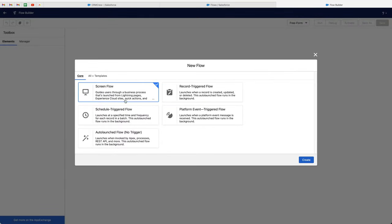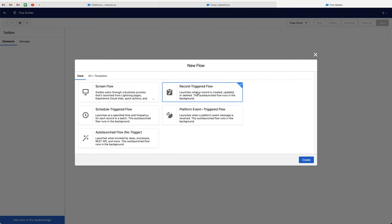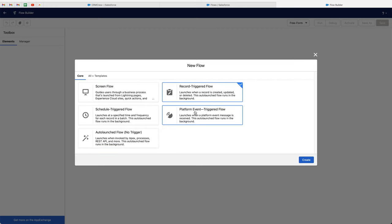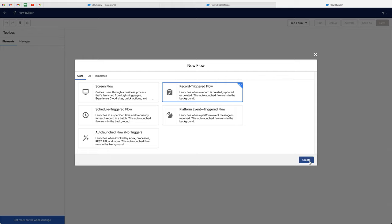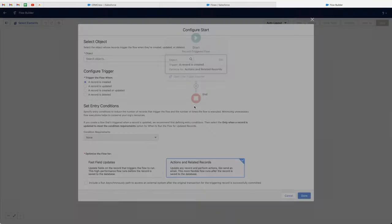What we would like to do is use a record-triggered flow. There are a few different options here, but essentially we are triggering this flow when a record is created, updated, or deleted. So go ahead and select that option and press the create button.